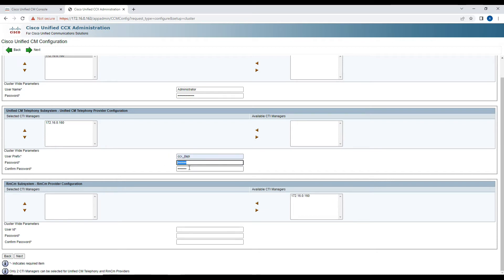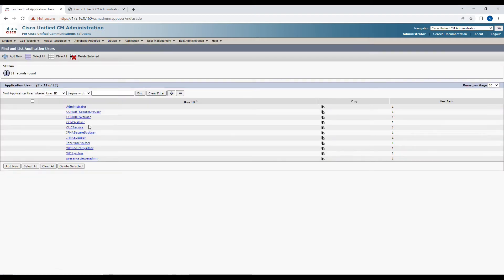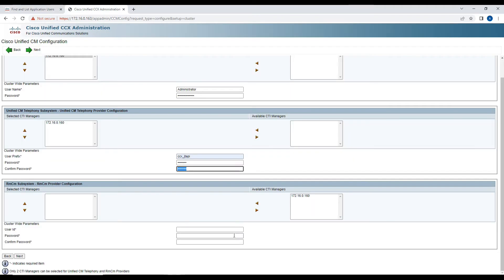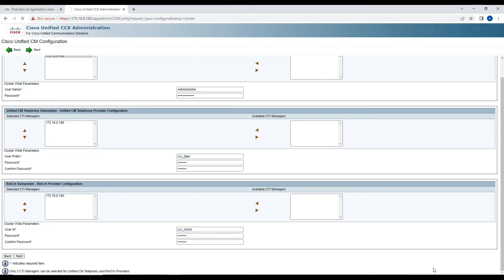Once you enter the JTAPI credentials, it will create an application user on the Call Manager. By default the ccxjtapi user does not exist in Call Manager — it gets created once you click Next. We also need to define the RMCM user, so we'll use 'ccxrmcm' as the user and enter the credentials, then click Next to allow the system to create the user accounts on Call Manager.